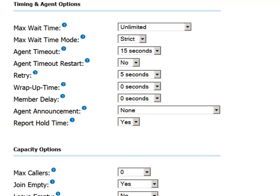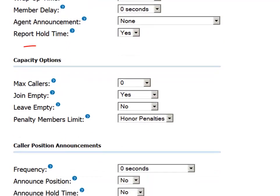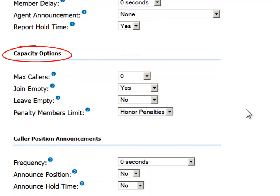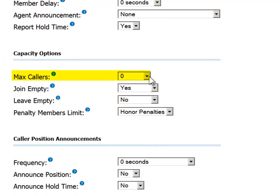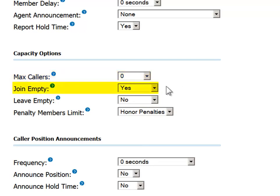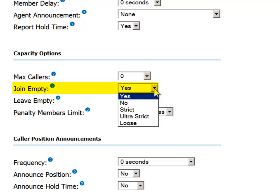In the Capacity Options section, you can determine the maximum number of callers that should be allowed in the queue at any one time. If the number of calls exceeds the number indicated here, the call will automatically be sent to the failover destination without waiting in this queue. In the Join Empty field, you indicate how to handle incoming calls that enter a queue in which there are no logged-in agents. You may decide to allow calls to join an empty queue if you use that as a trigger to get agents to sign into the queue.